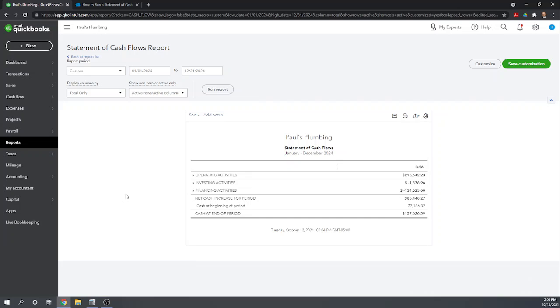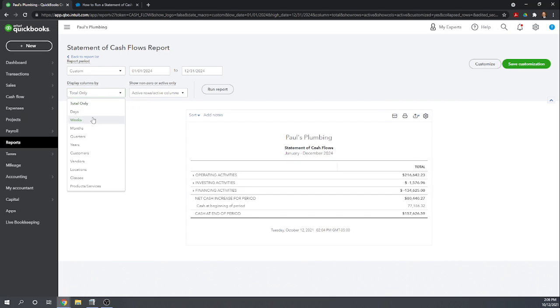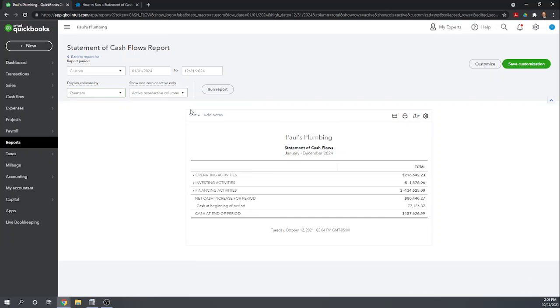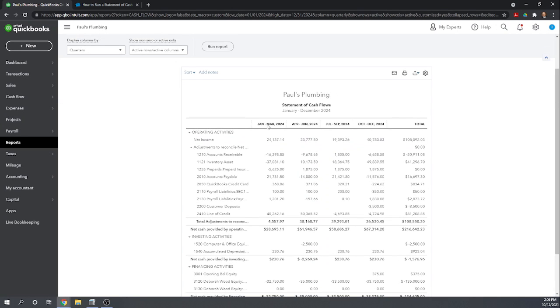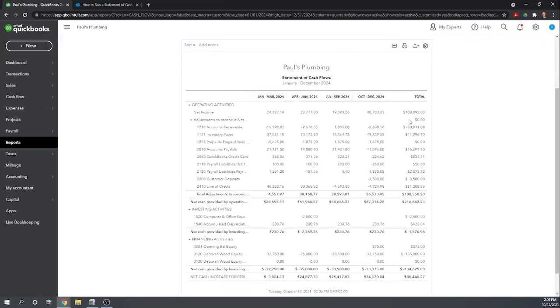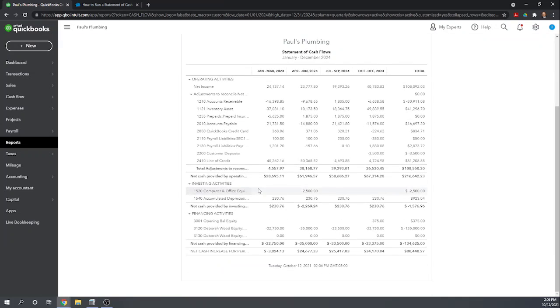So other options we can use in our cash flow report - we can display columns. Right now we just have one column for totals only. We can actually display it by any number of things. Probably one of the most common is quarters. Click run report. And again, this is going to break our cash flow into four quarters. And we can see we actually made positive cash flow in every quarter - cash flow from operations.